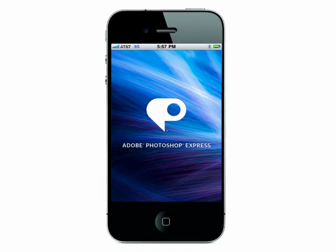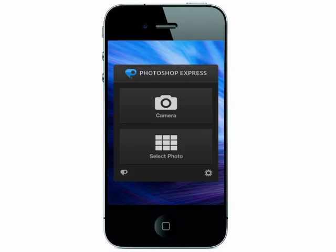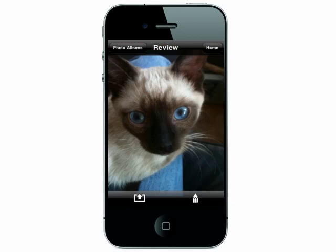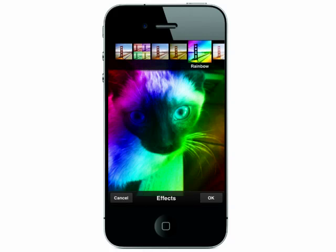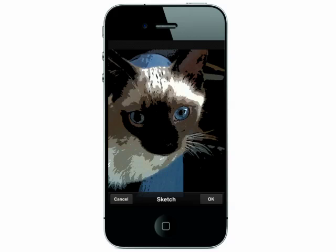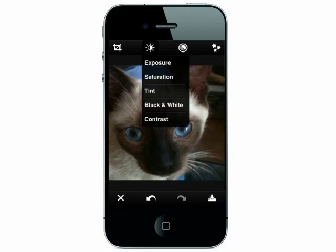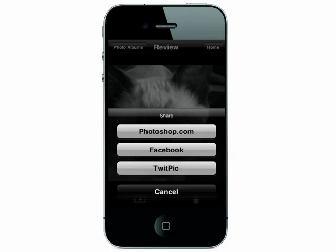And finally, app number 10 is Photoshop Express. You don't need any fancy training either. Take a new photo or select one from your camera roll. You can easily add effects by tapping on them from the menu. You can add borders, turn the photo into a sketch, crop it, and use other various effects just by selecting them. All of your photos can be saved and shared. It's an easy and fun way to make your photos look so much better.